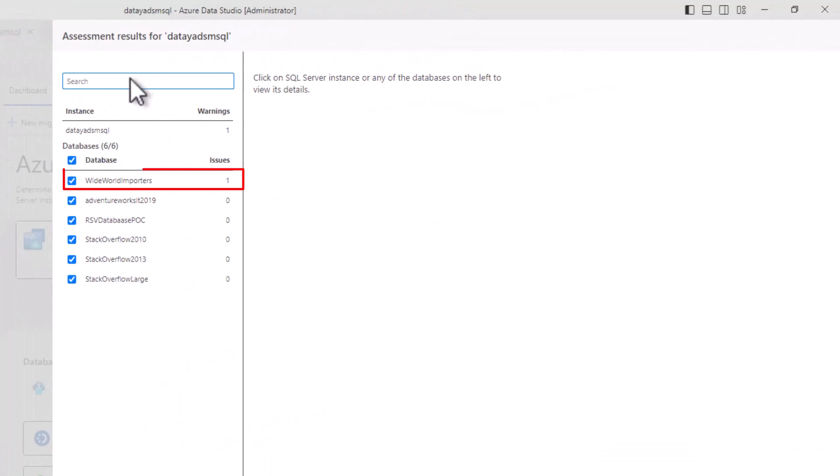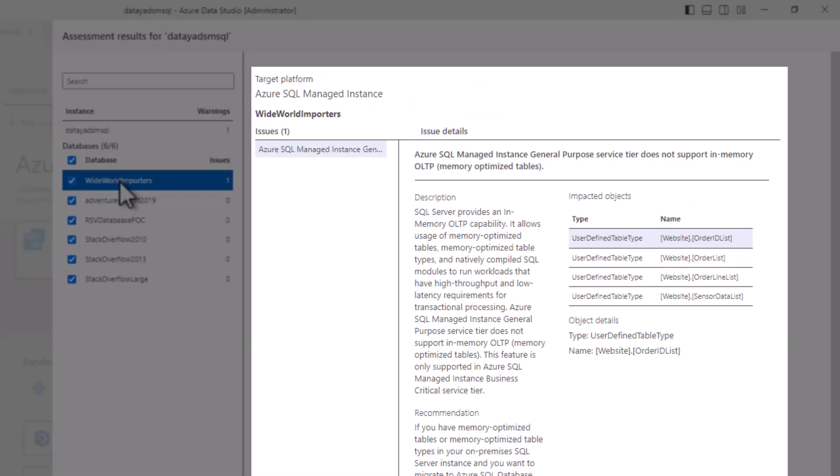This took about a minute on my side, but once it's done, we're going to select Azure SQL Managed Instance for our target, select View Select, and you can see here it shows us we have some issues underneath our databases.